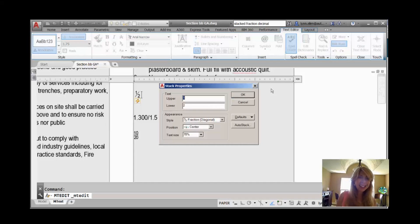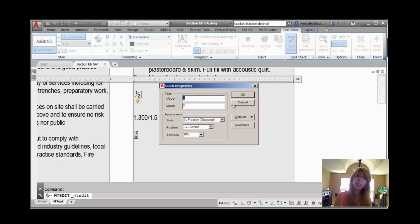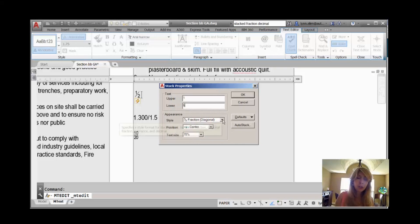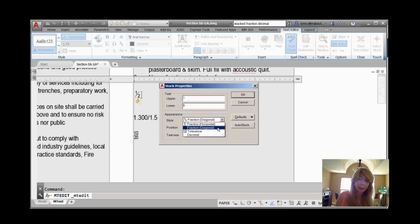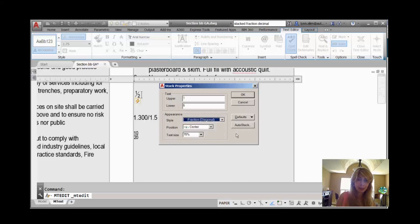You can also go to stack properties. If later on down the road you realize that you have the wrong value, you can easily come in here and make changes to it. You can also control the style. We saw horizontal and diagonal. We're going to come back and talk about tolerance and decimal.